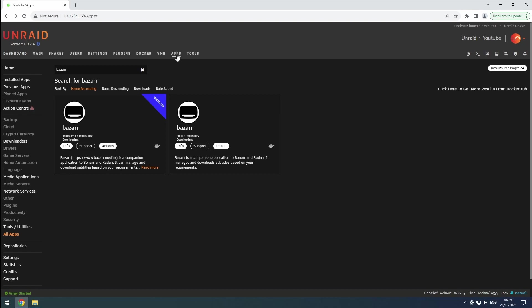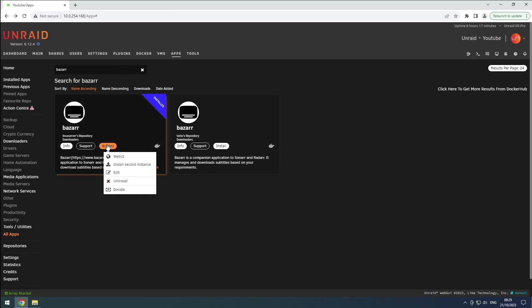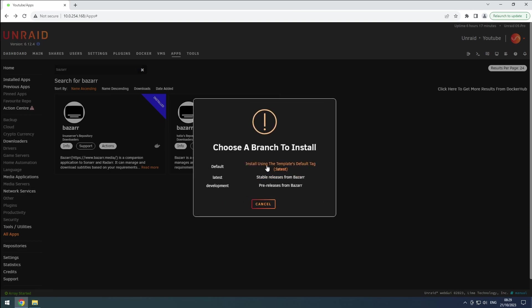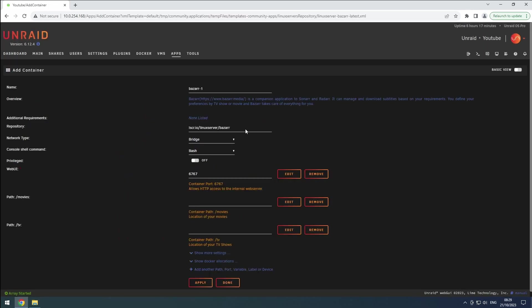Go to the Apps tab in Unraid and search for Bazaar. Select the version you used last time and click on Install. Modify the name to match the purpose of the instance, such as Bazaar 4K or Bazaar anime.